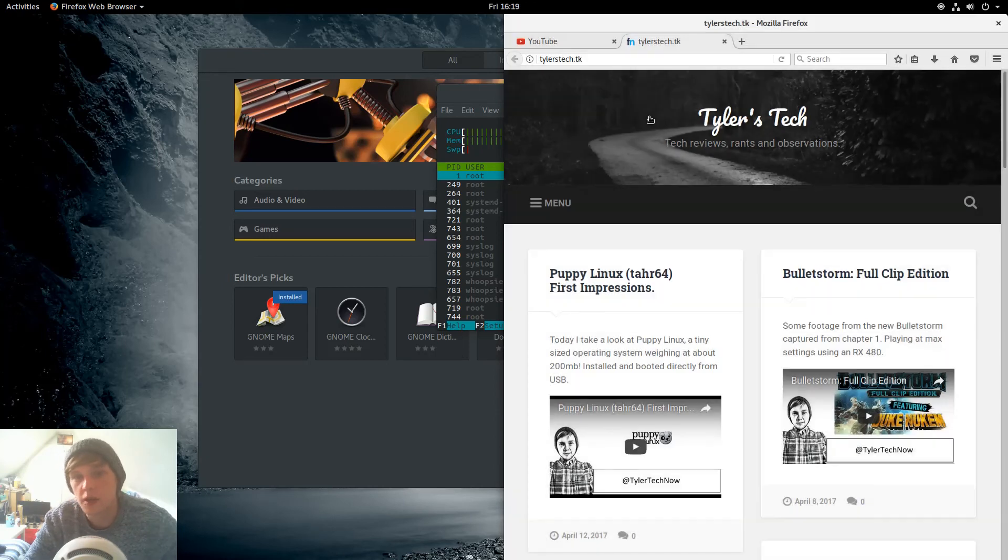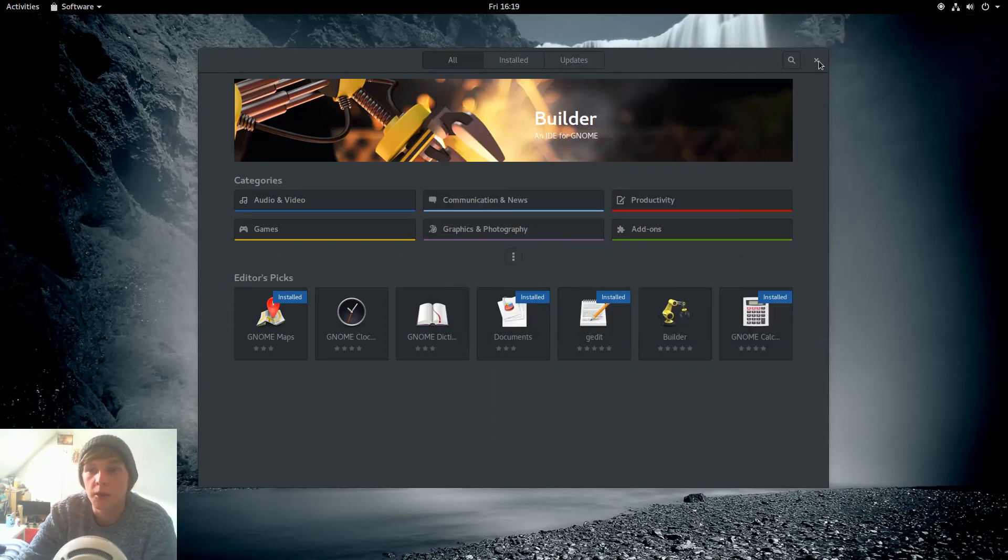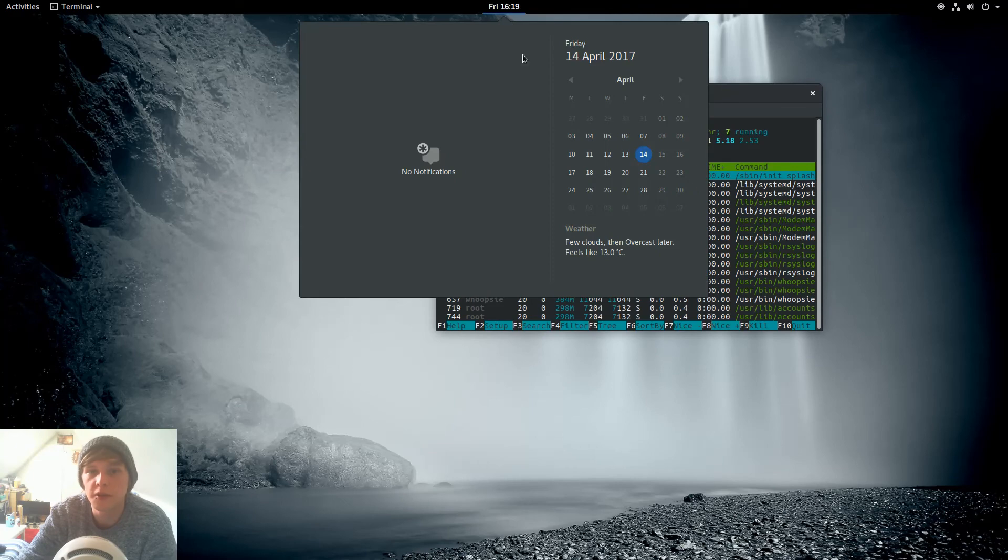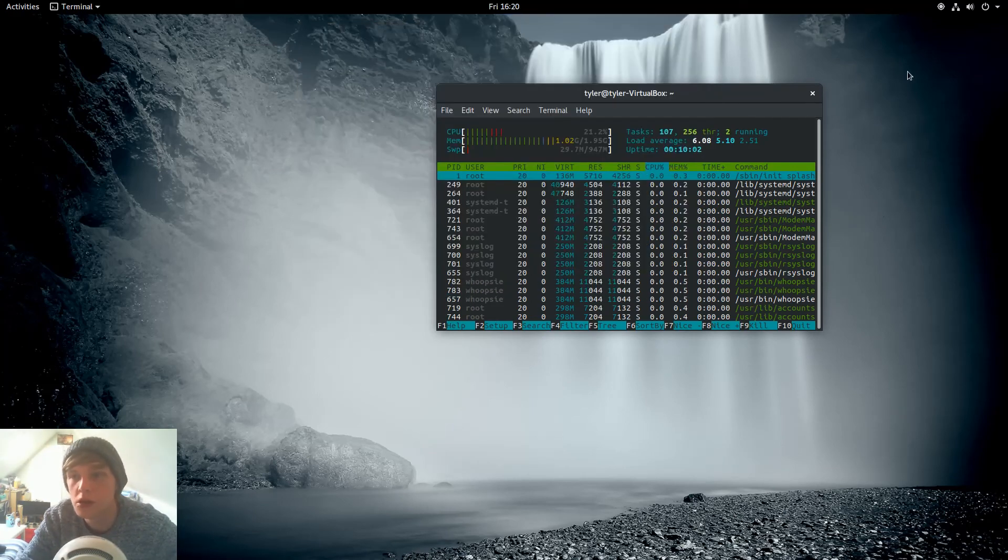So up top in the middle is where your time and your notifications will come with your calendar there. You get a nice little weather update there as well, that's pretty cool.